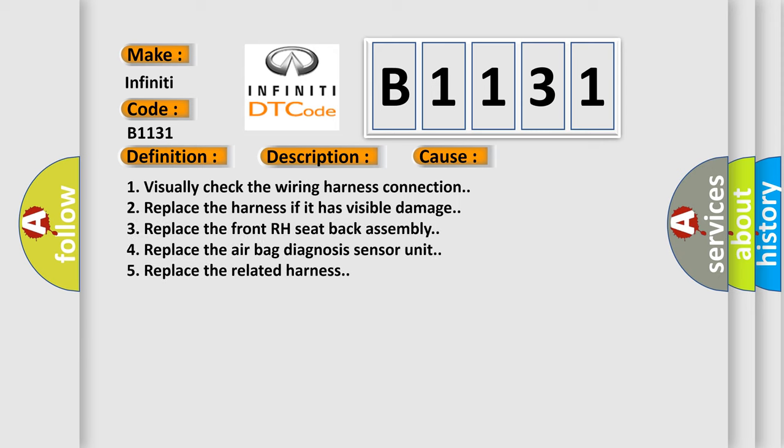1. Visually check the wiring harness connection. 2. Replace the harness if it has visible damage. 3. Replace the front right-hand seat back assembly.